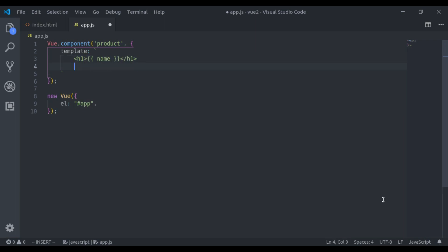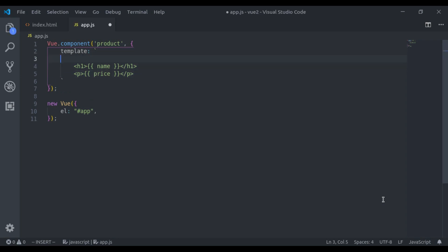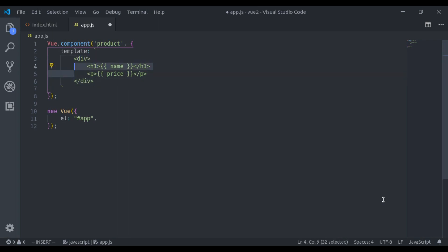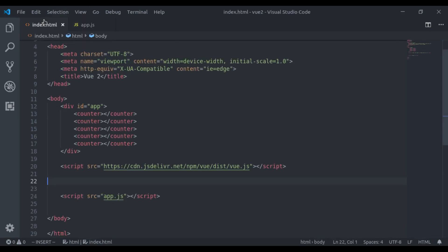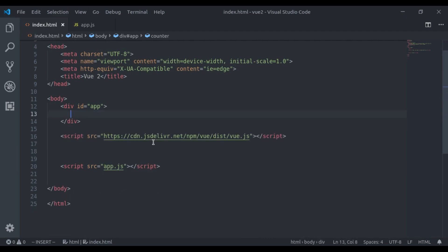For that I will use props to pass data. Here in the div tag, let's remove this.